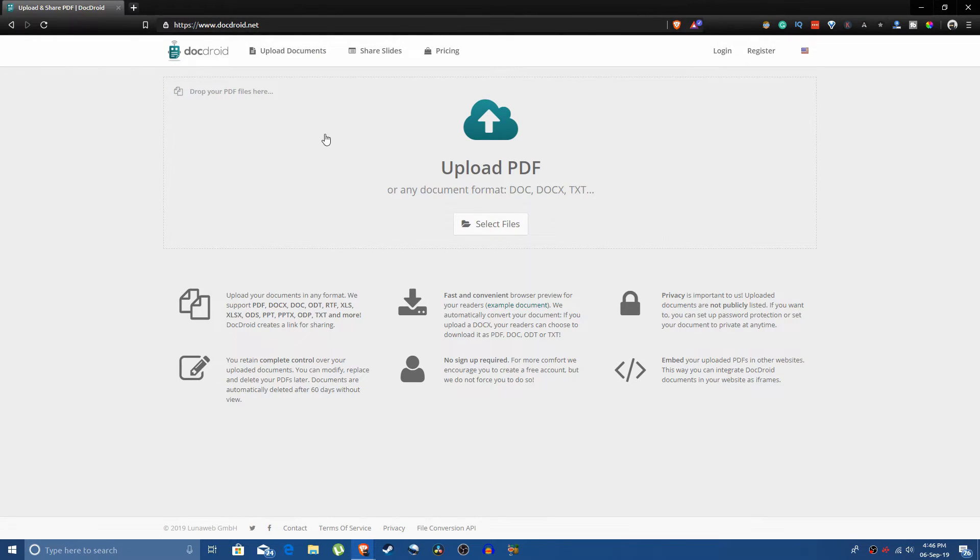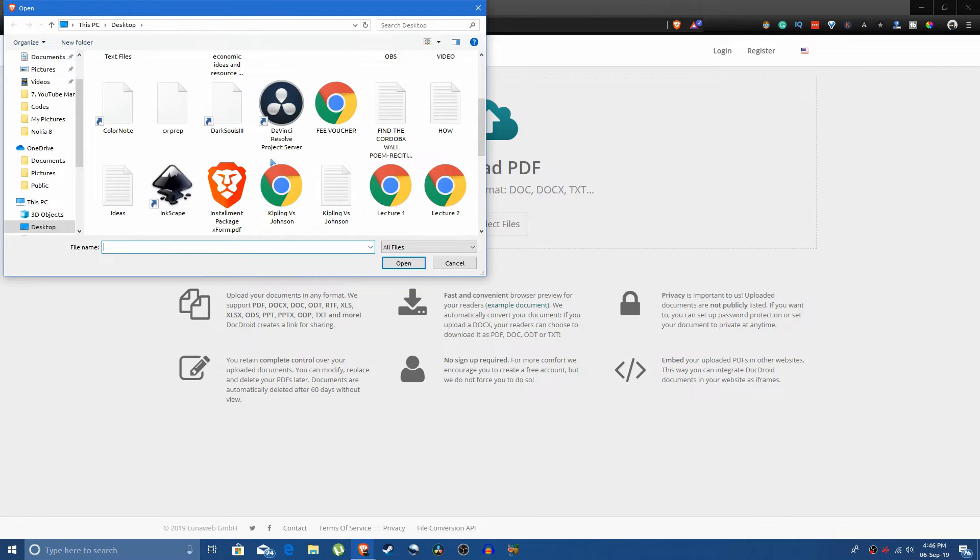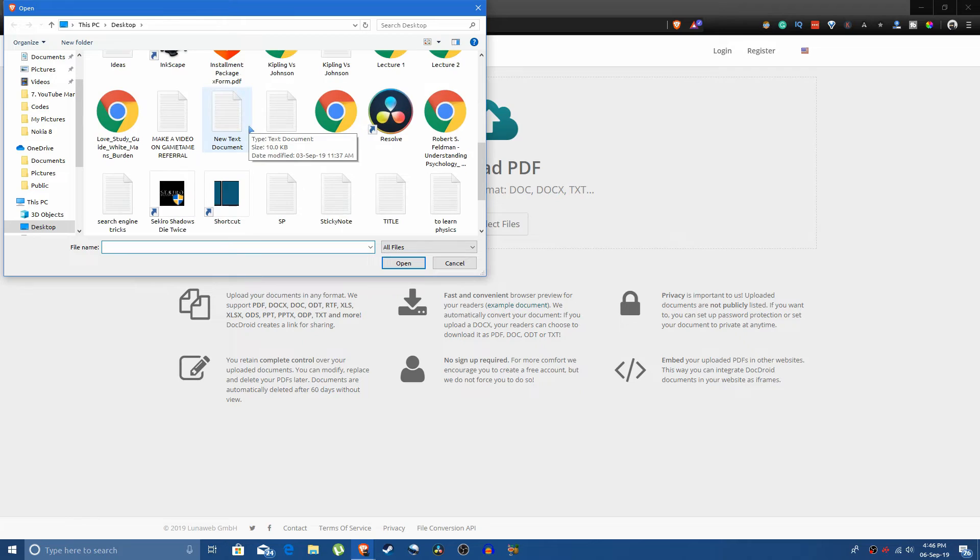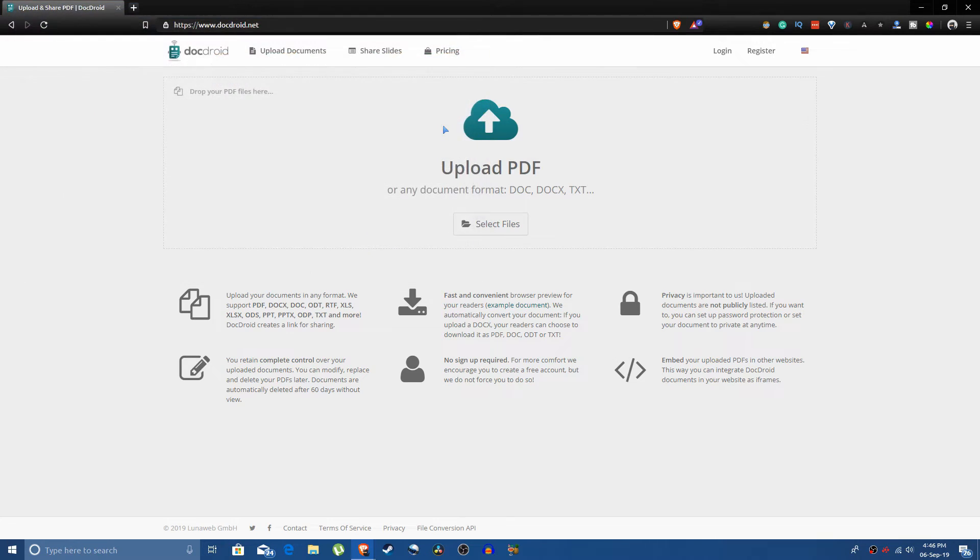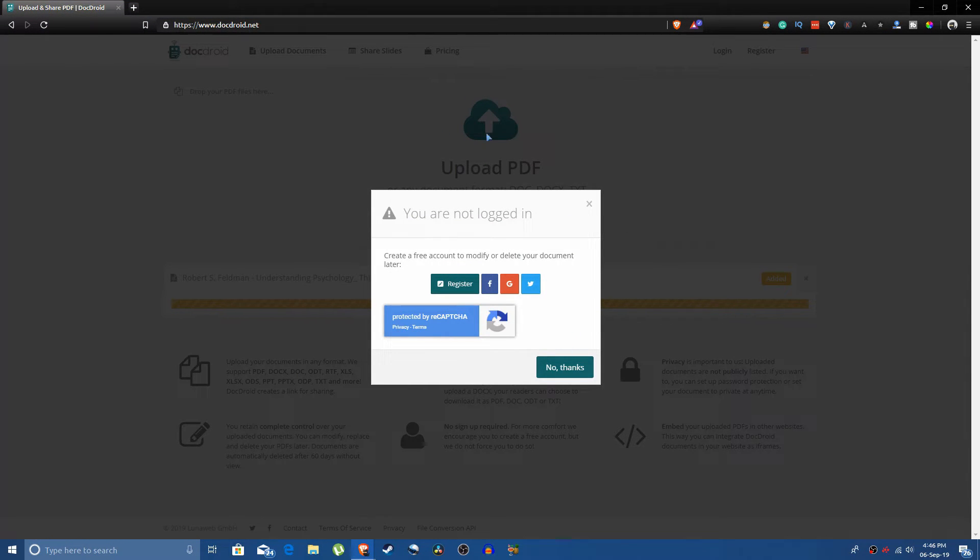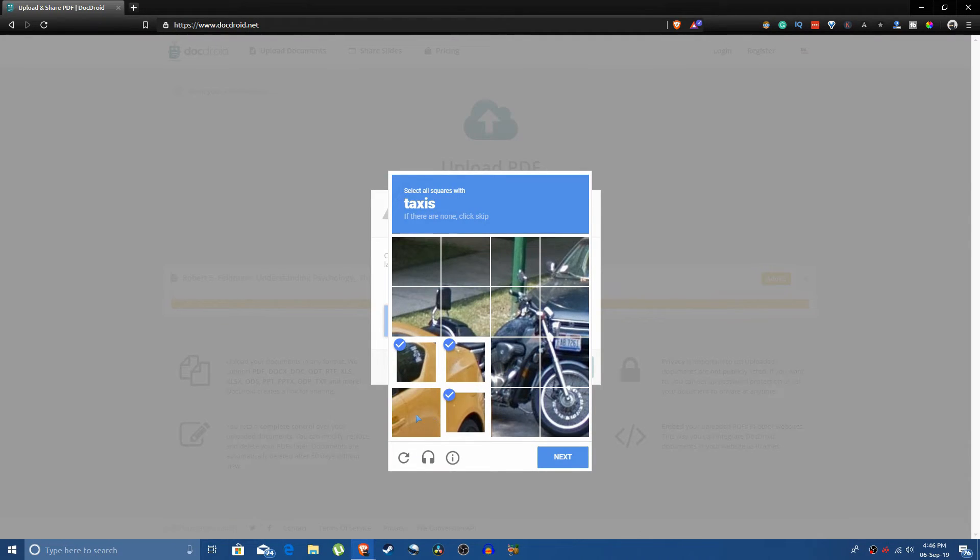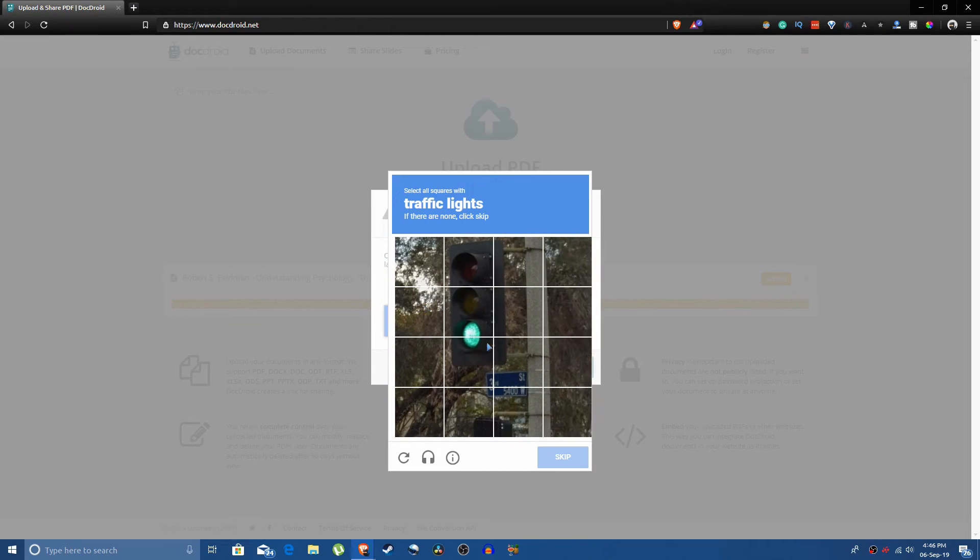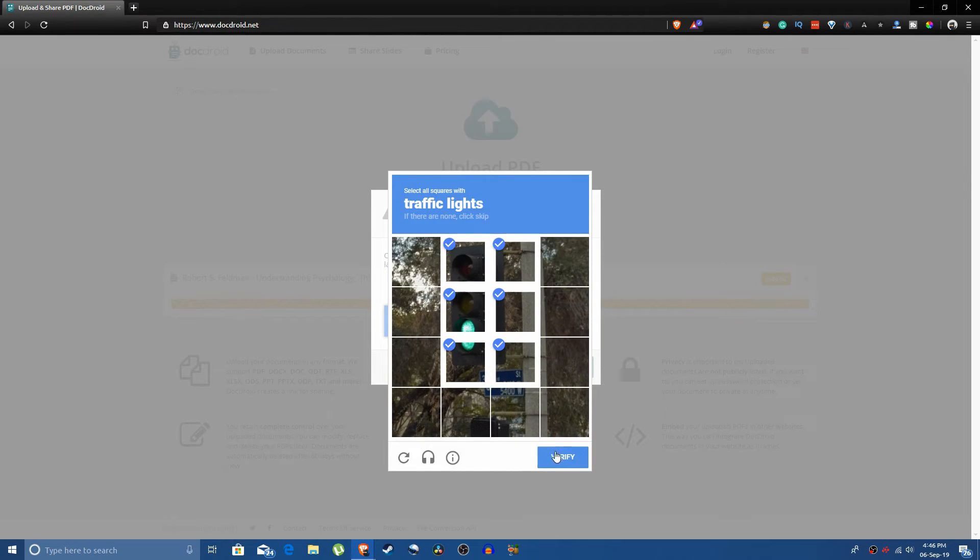You can just go onto your computer and upload the PDF that you want to. Let's see this one. You can just upload it, click no thanks. It will ask you to fill a captcha and you just have to do that, click verify.